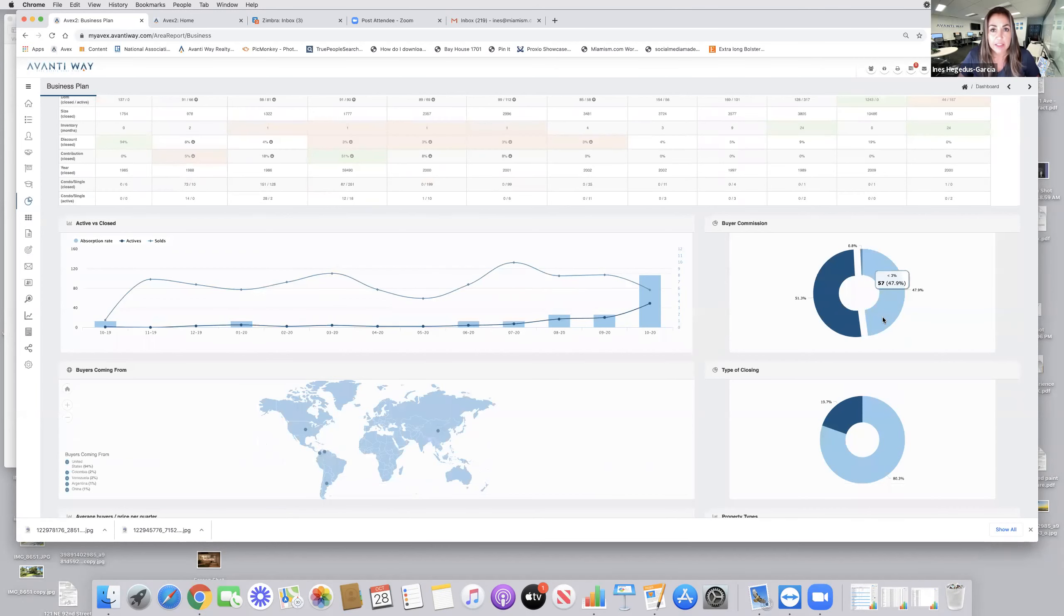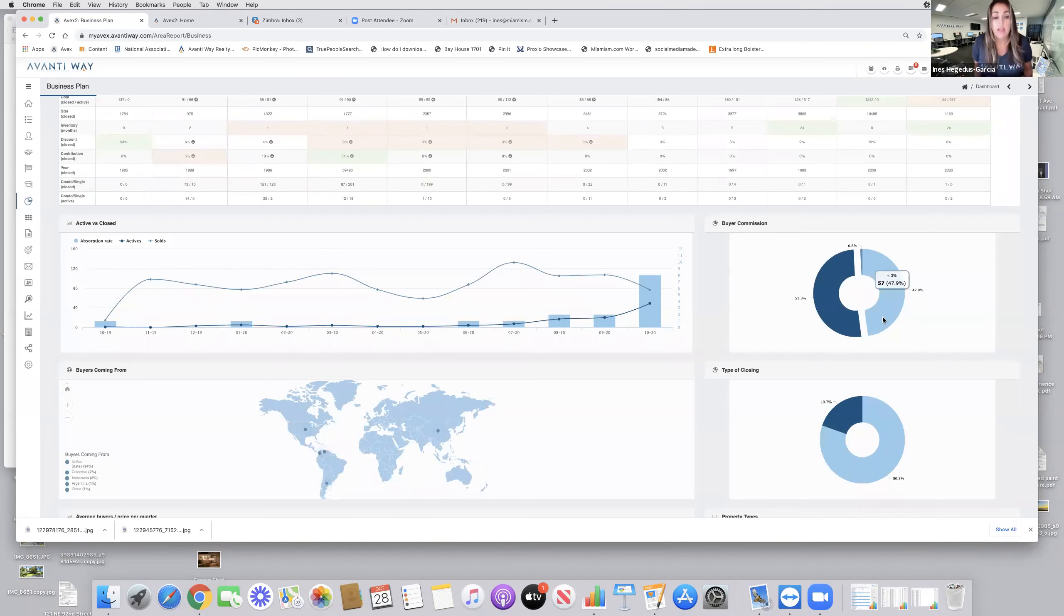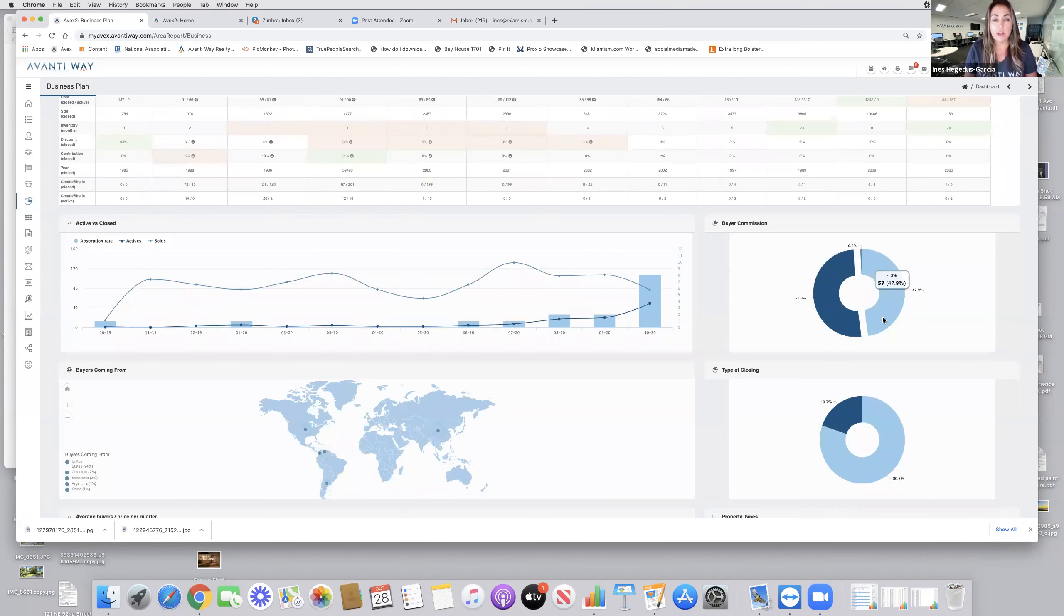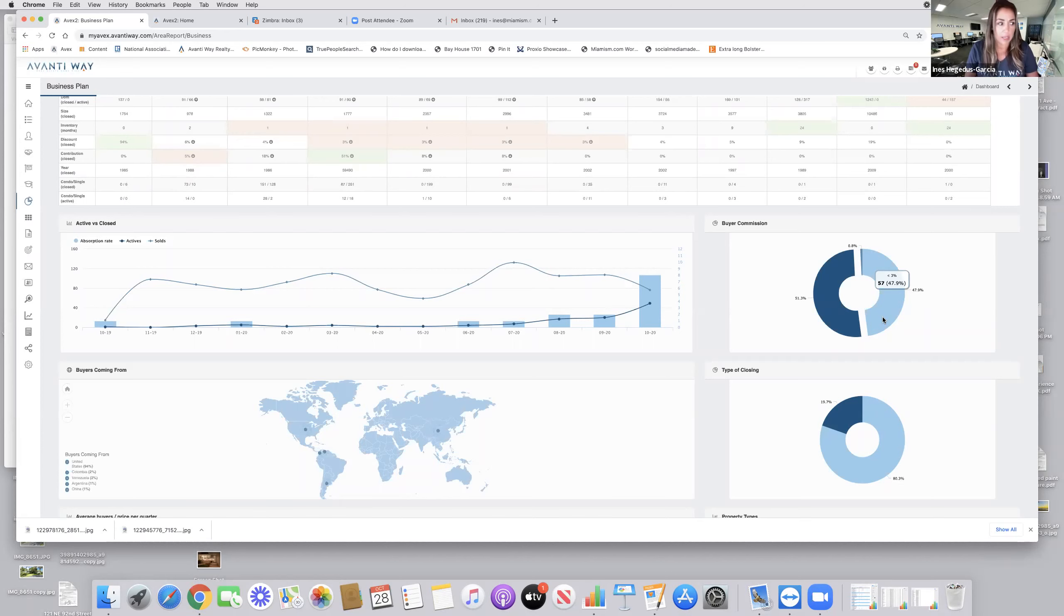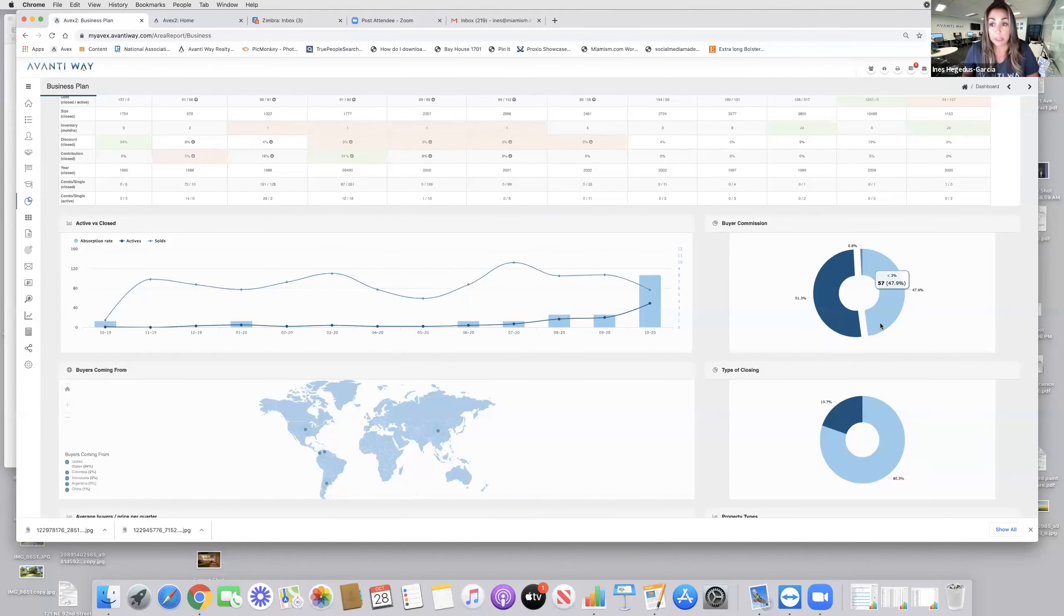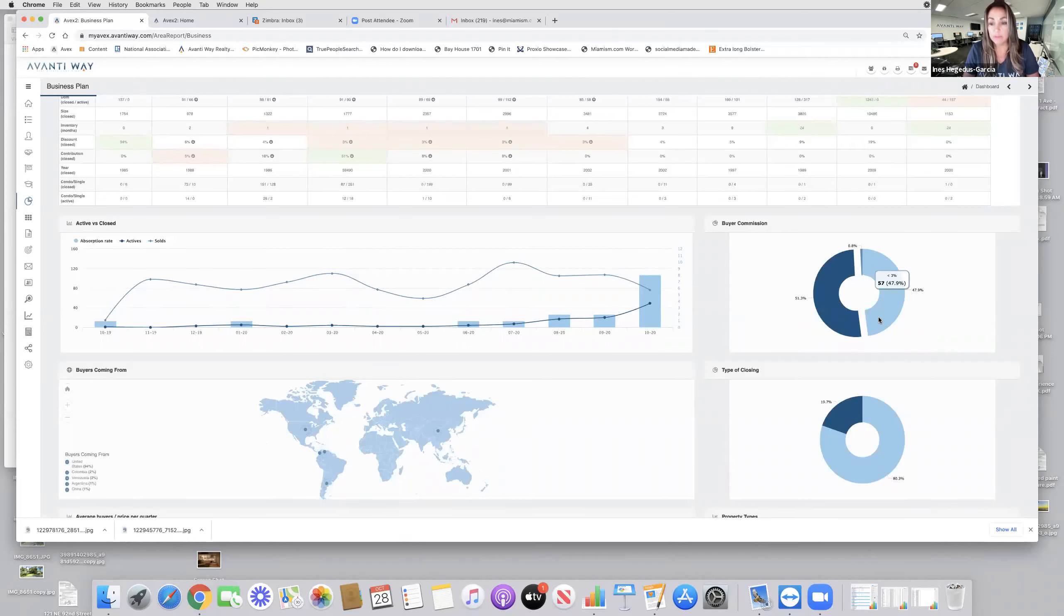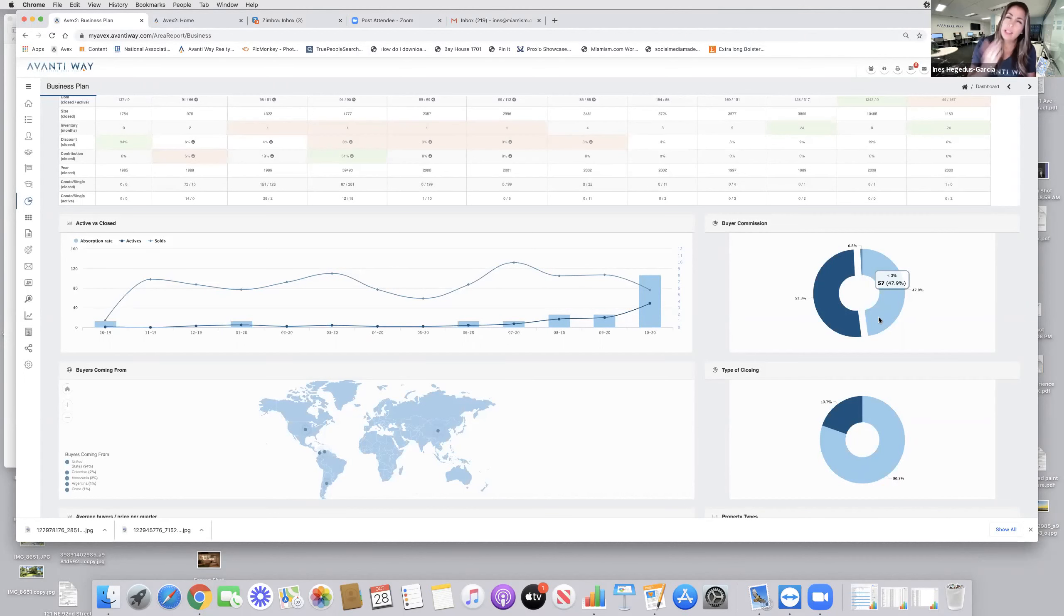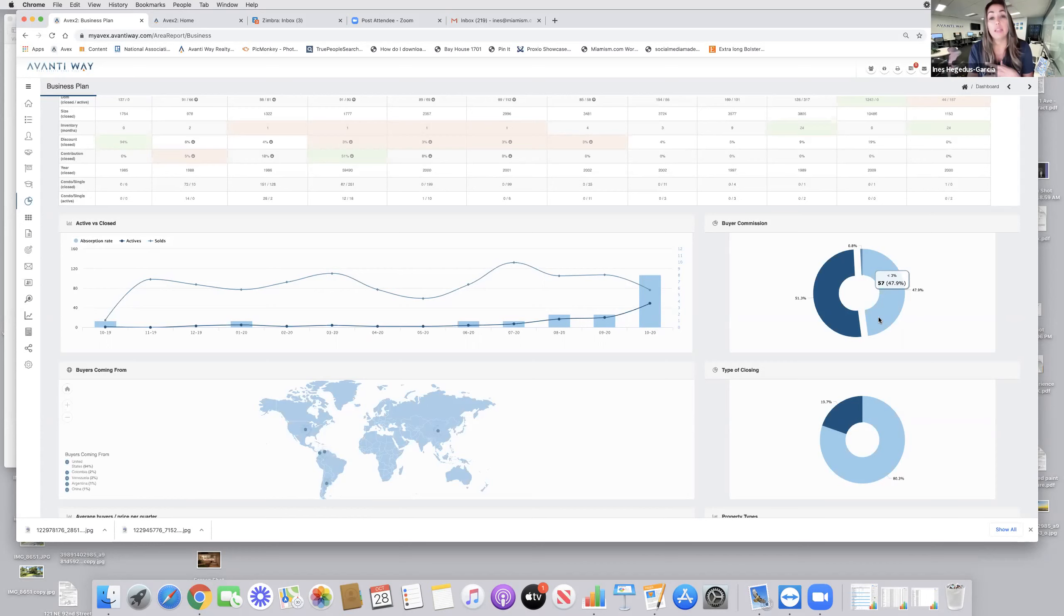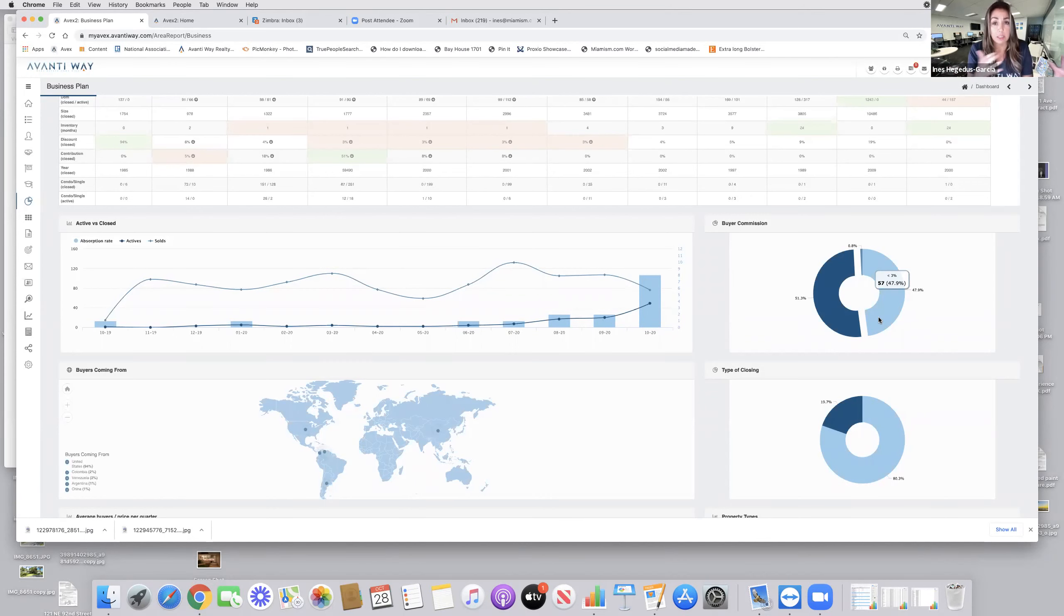Buyer commissions, it's pretty 50-50 here. 51.3% are offering 3% or more. We cannot fix commissions. That's against our license and against realtor licensing laws. The reality is here in Miramar, half of the properties are offering less than 3%. So just expect that.